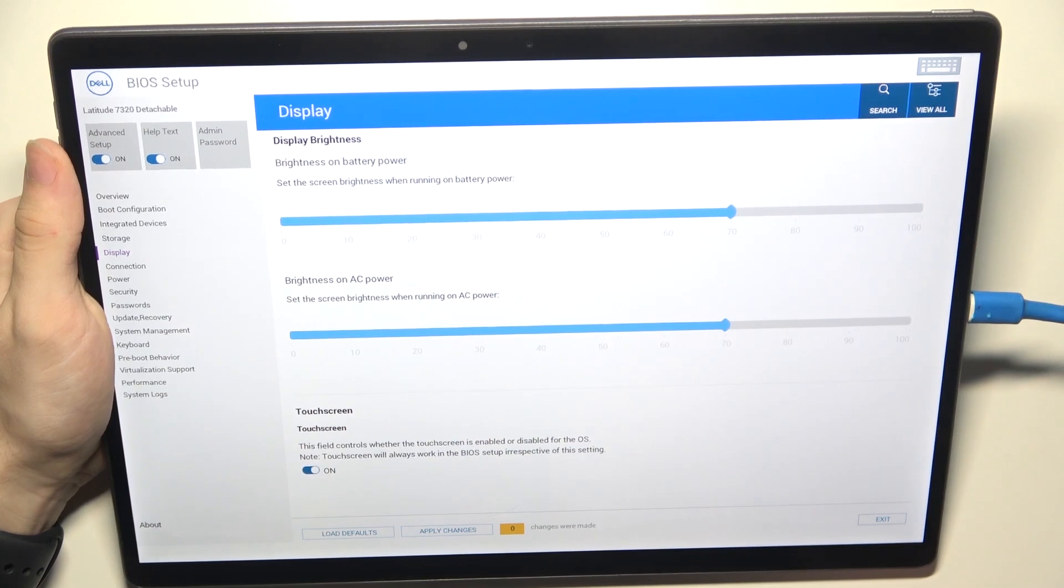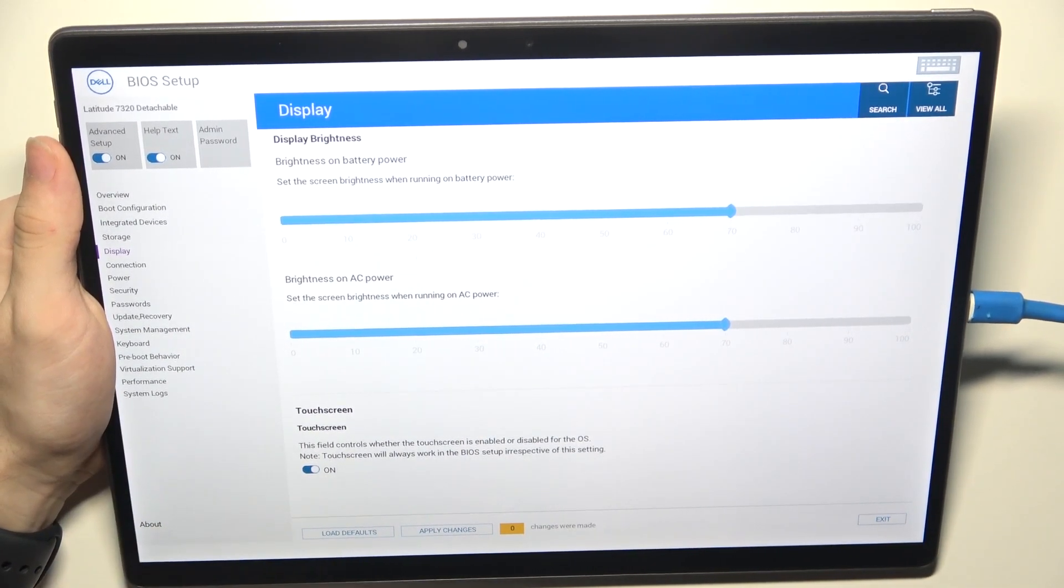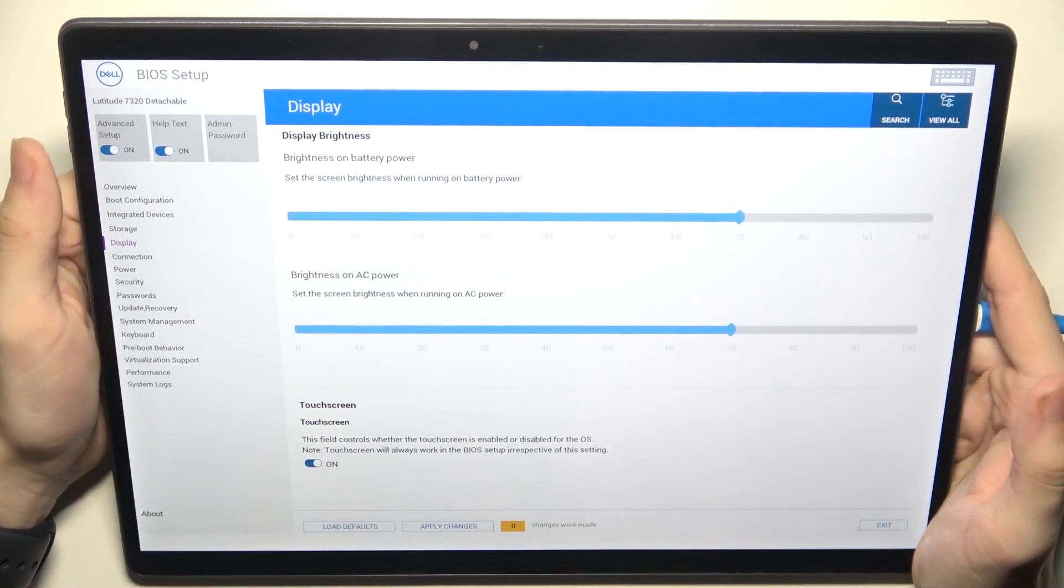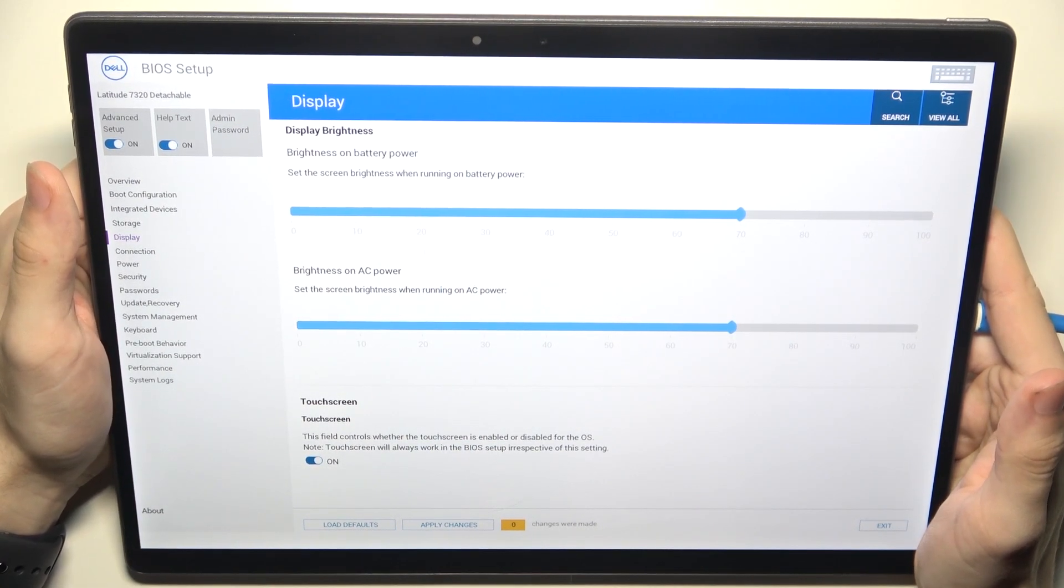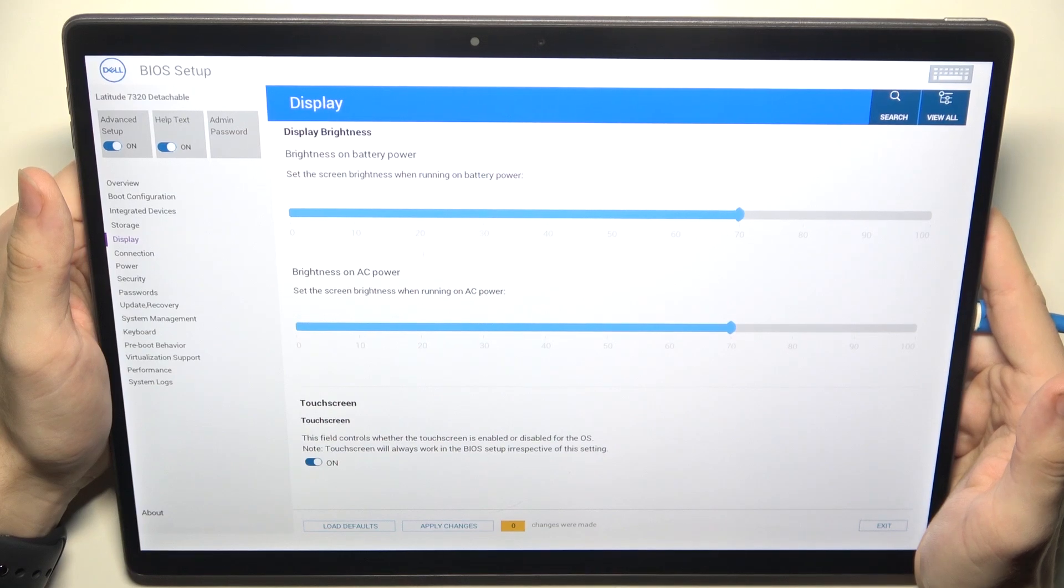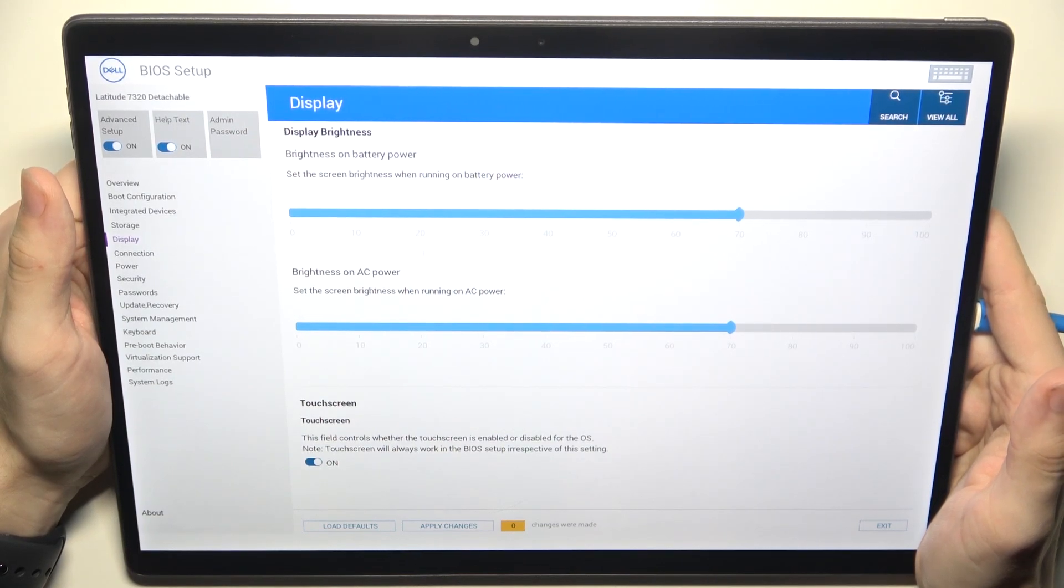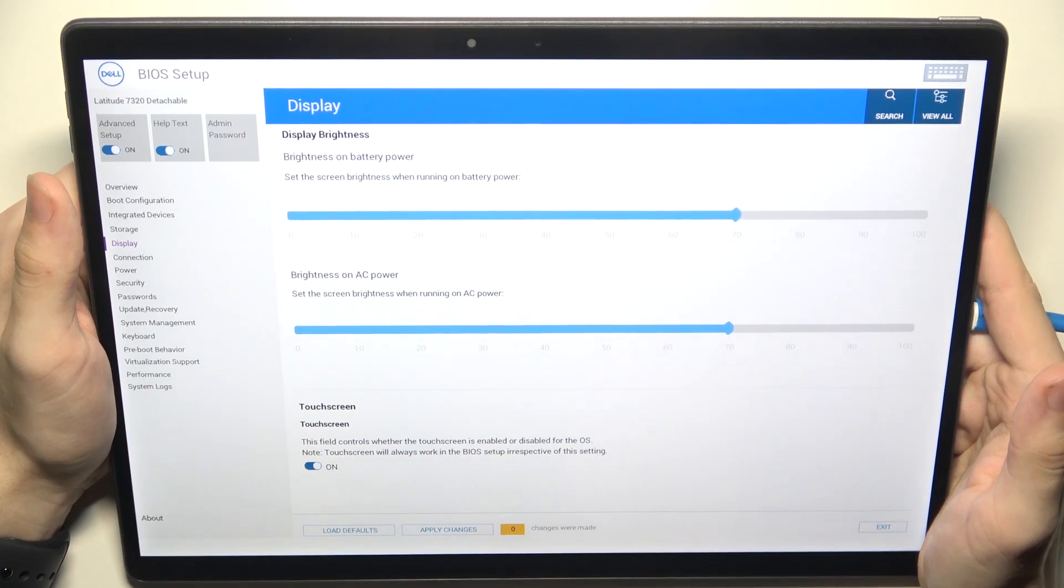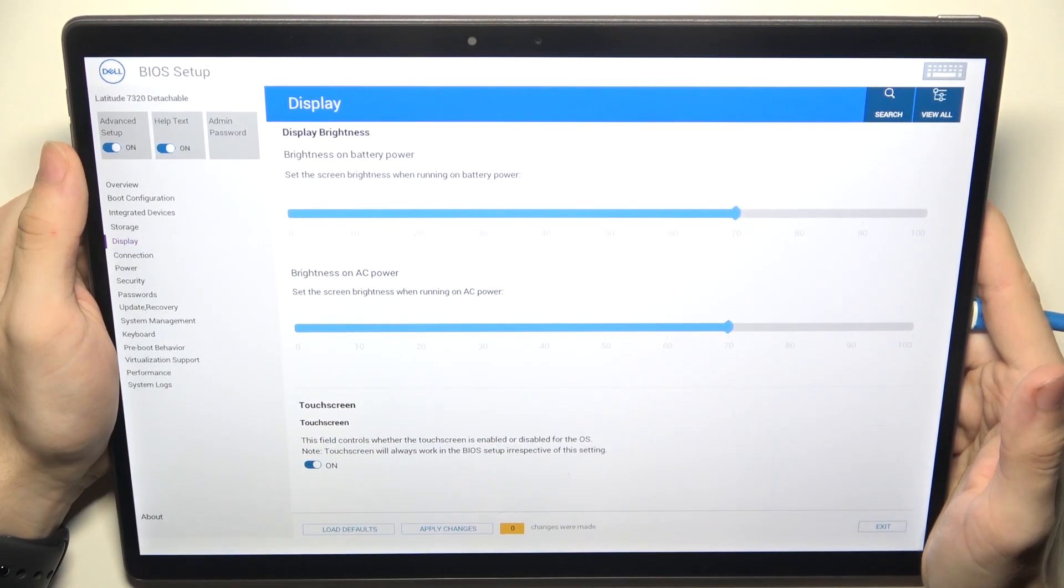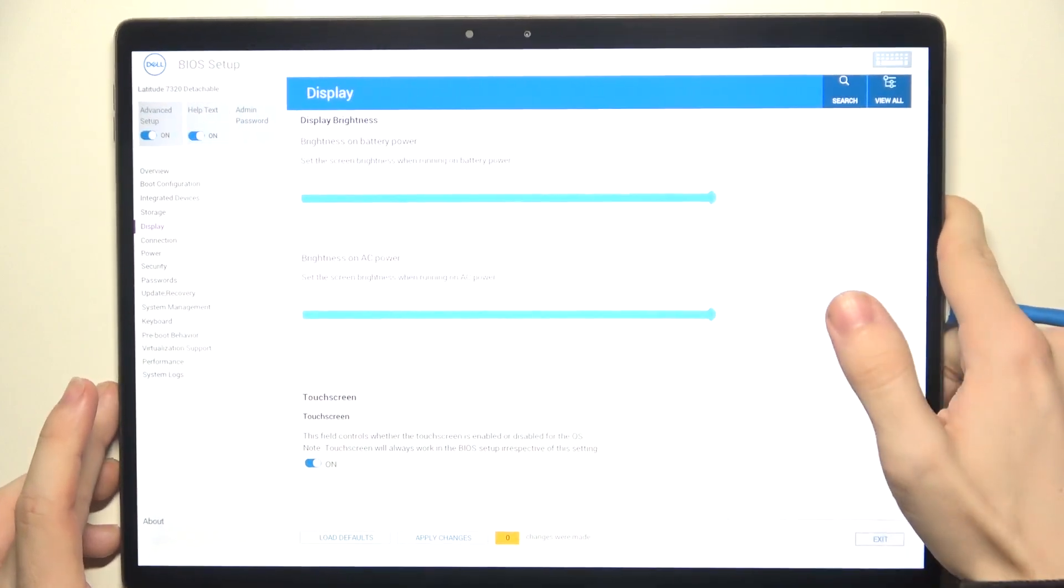And while doing diagnostics, I've chosen BIOS setup, but there was an option to run diagnostics. While running diagnostics, touch will not work. So in order to exit diagnostics, you'll need to have a keyboard connected and click on escape to close the diagnostics. Or just wait until the diagnostics stop and then you'll be able to use touch again.